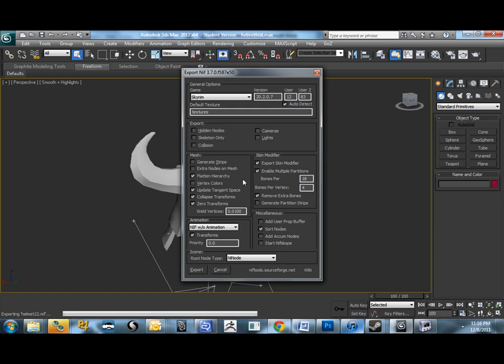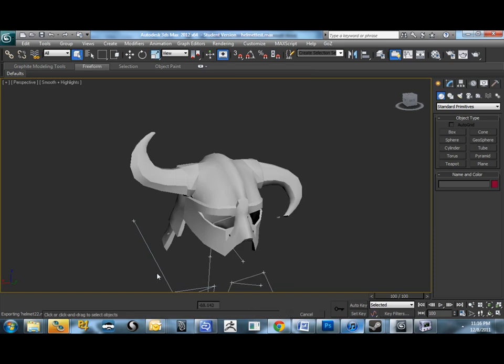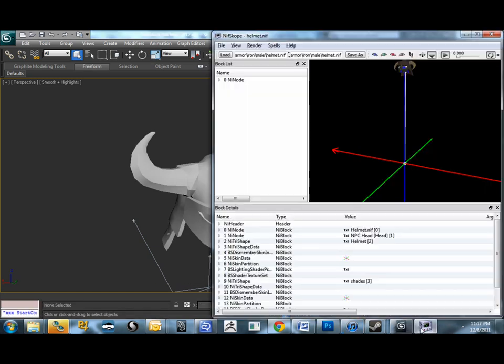Important things, we want to make sure we export the skin modifier. We do not want to have partition strips that will actually screw up our model, and it will crash the game. Remove Extra Bones is great because it simplifies our nif. Do not check vertex colors. When you export with vertex colors from here, the current exporter doesn't deal with them very well. You'll get completely random values. It'll be green and purple and all over the place. So don't export vertex colors. And that should be, if you look at this, this should be a pretty simple copy paste. You can pause it and take a look. Hit Export. And now I've got a new nif to open up.